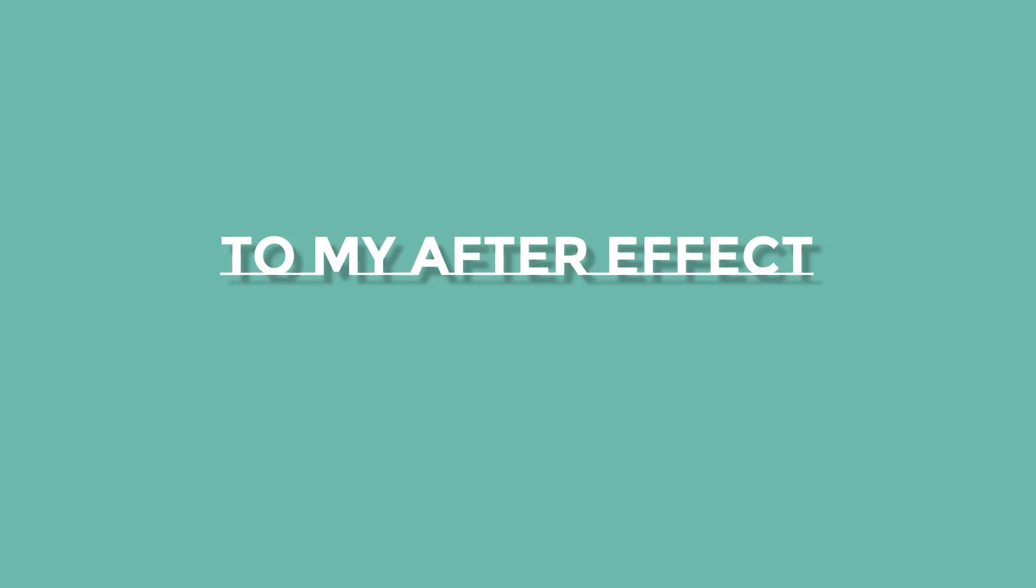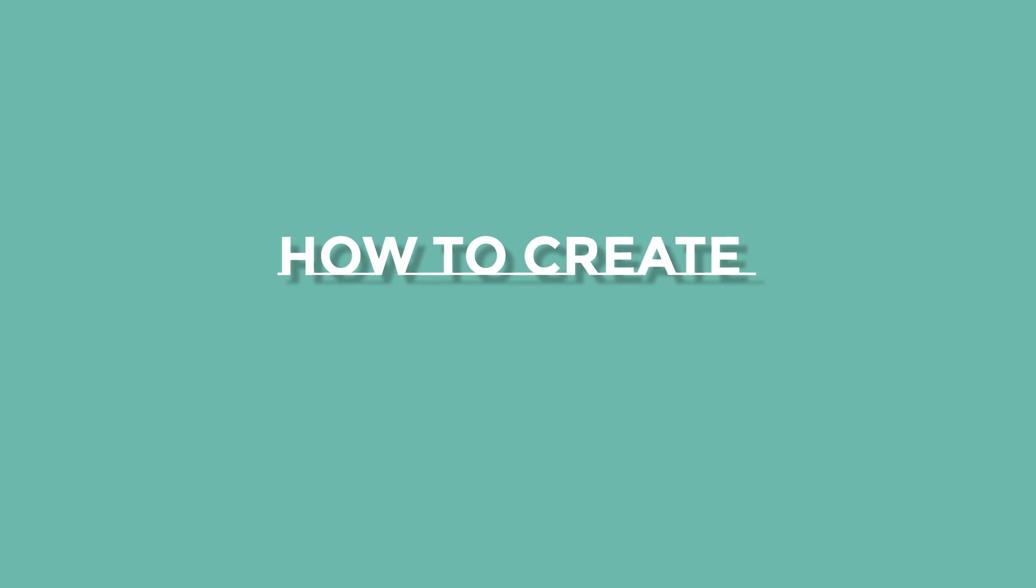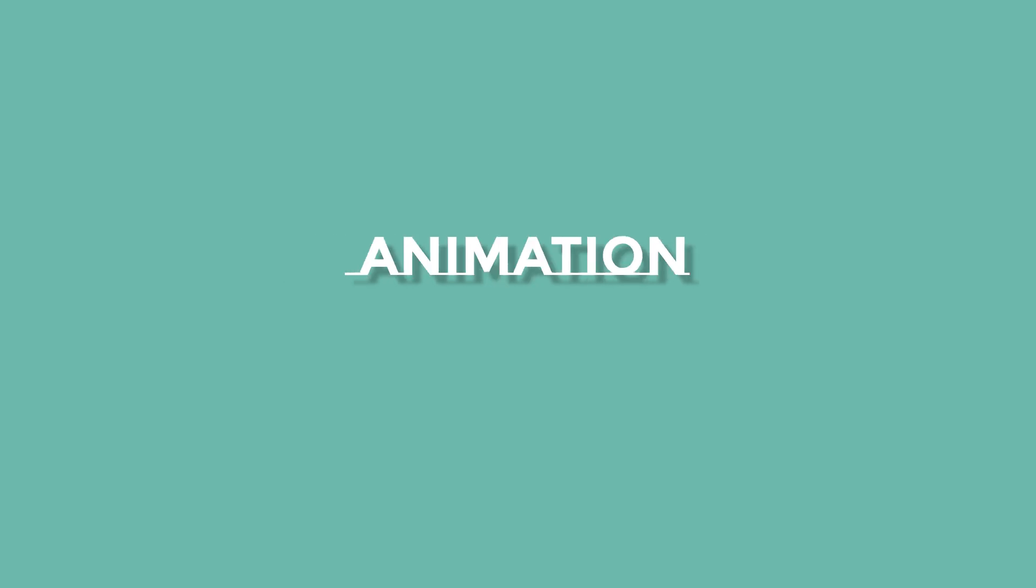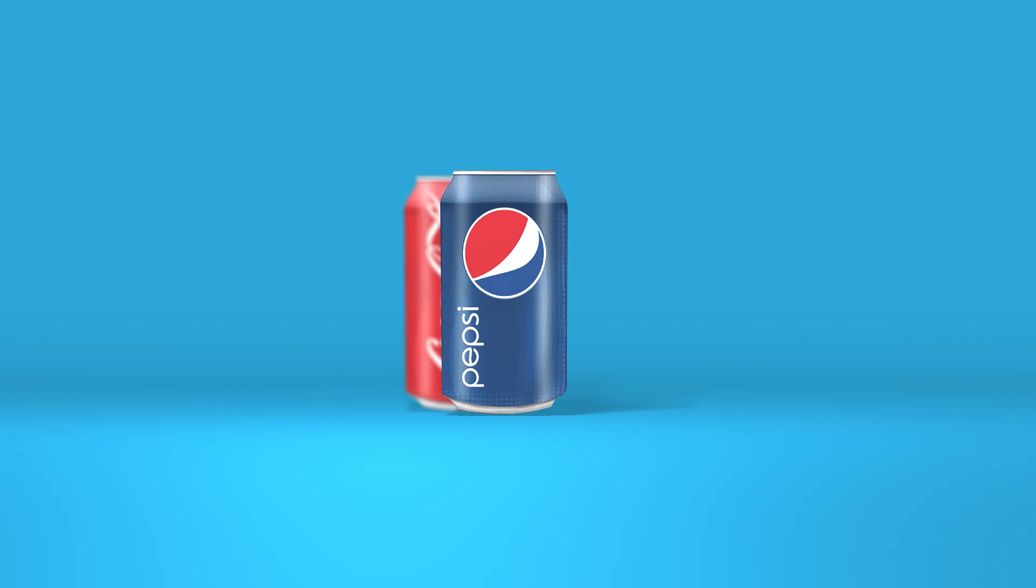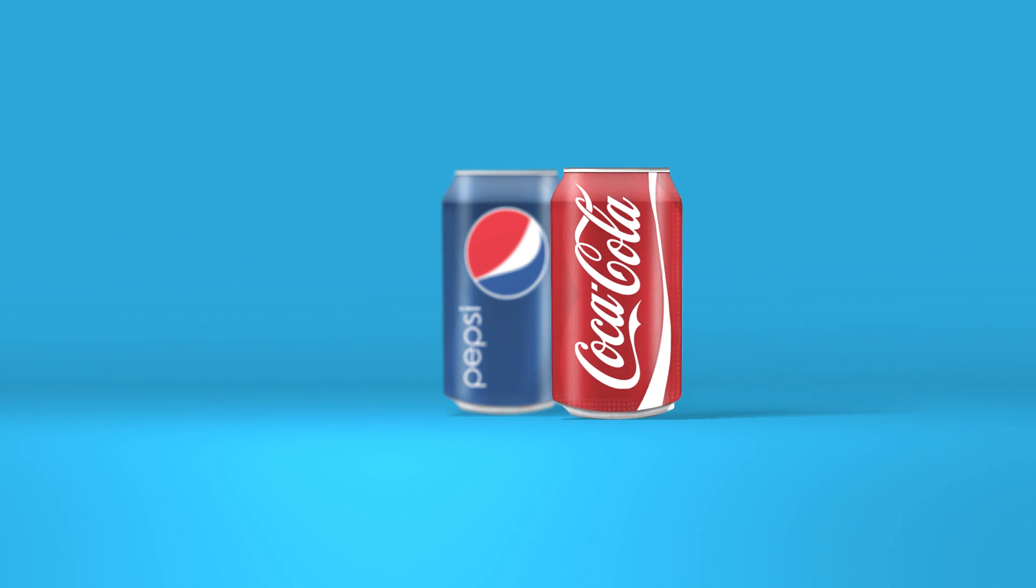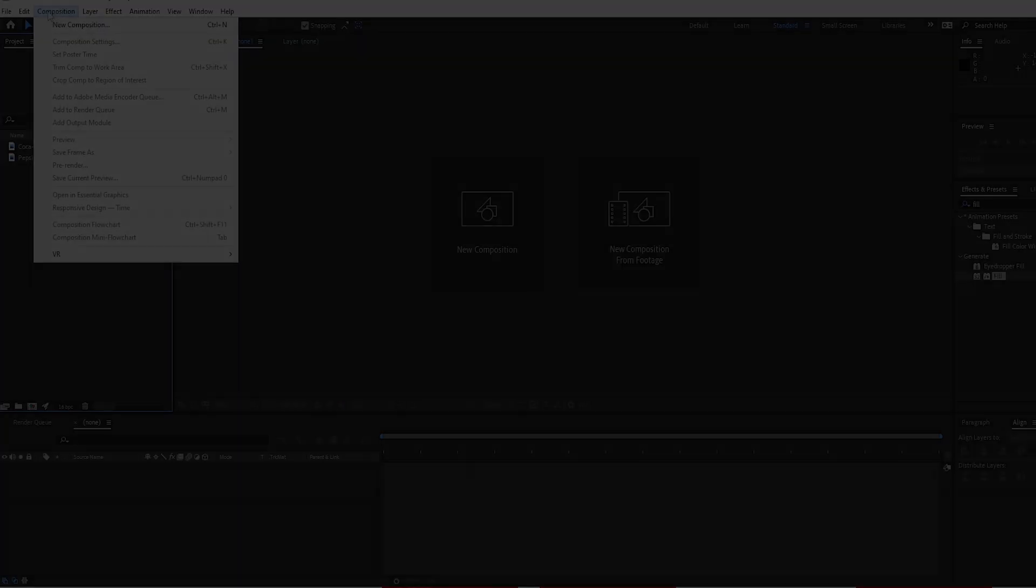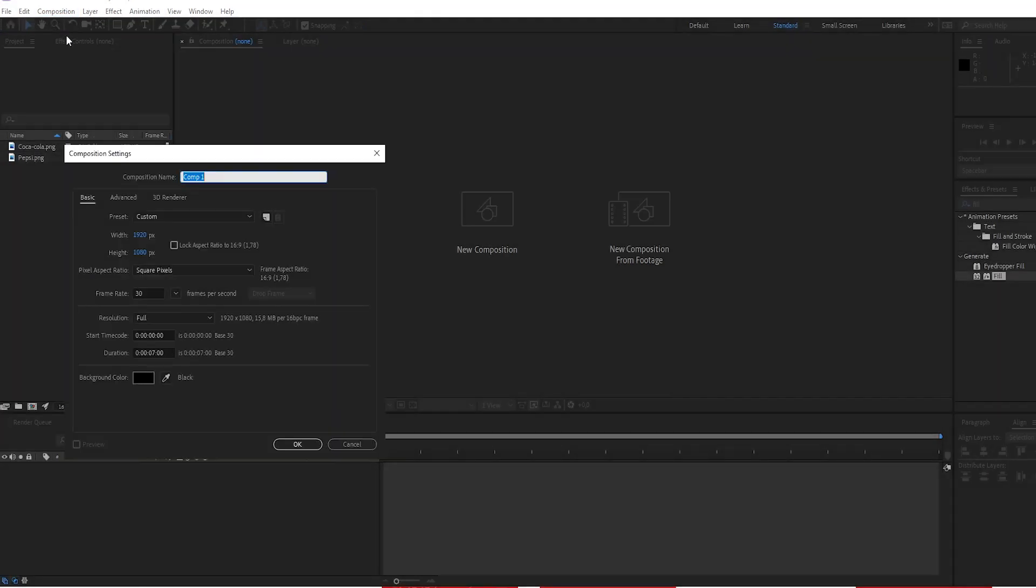Hello guys. Welcome back to my After Effects tutorial. Today I want to show you how to create animation like this. Let's get started.